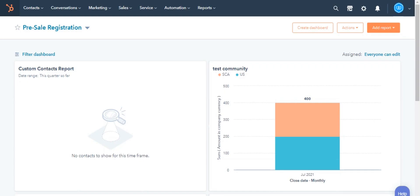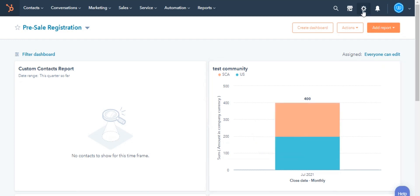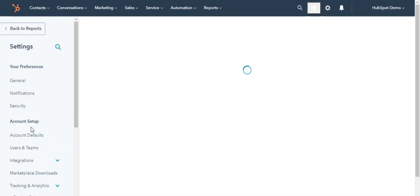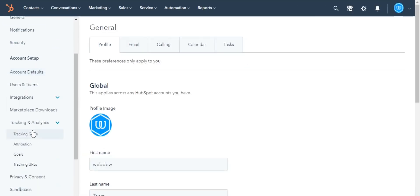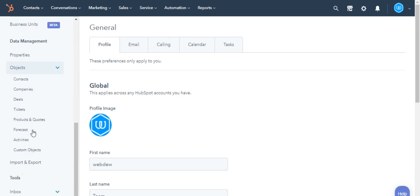In your HubSpot account, click the Settings icon in the main navigation bar. In the left sidebar menu, navigate to Objects and then Forecast.